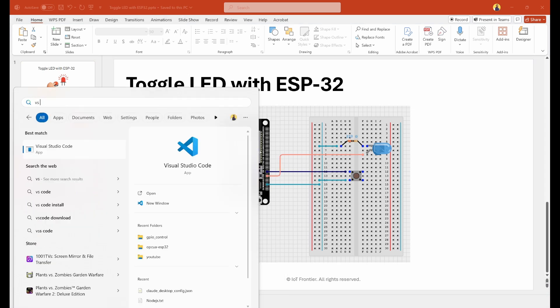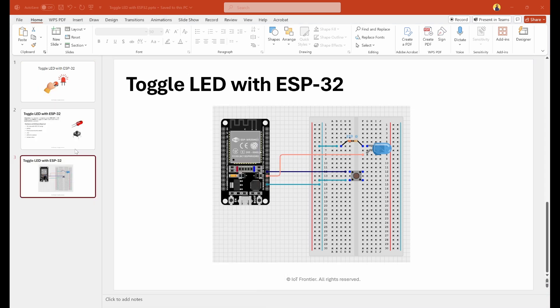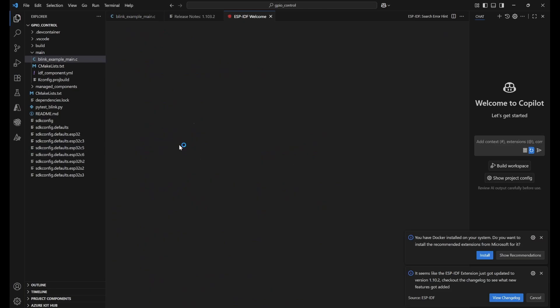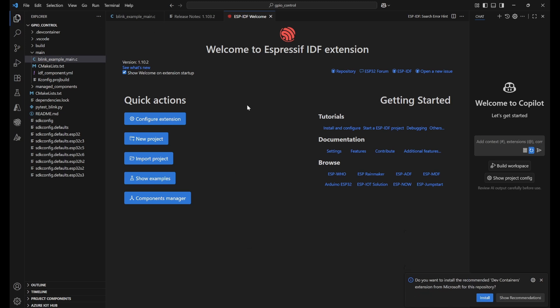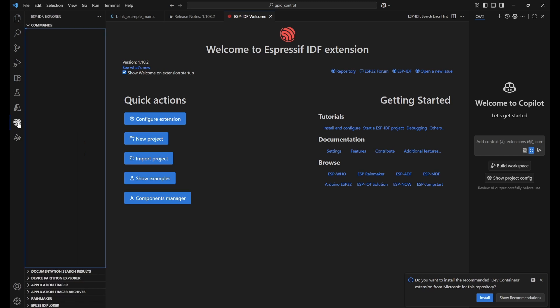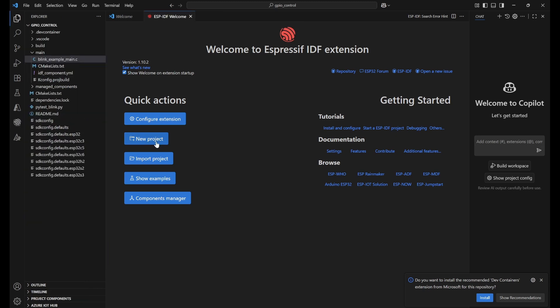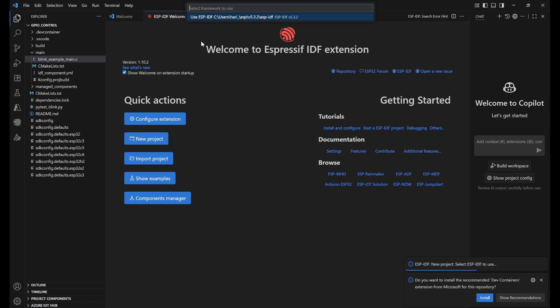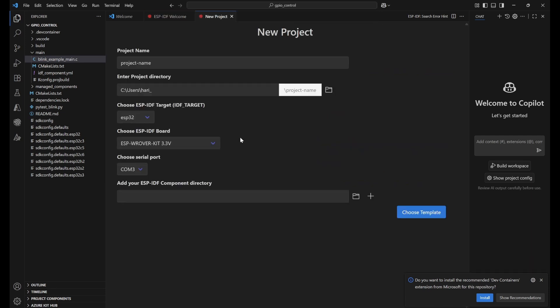This is a simple connection that we need to do. Now let's look into VS Code. Once VS Code is open, you can see the ESP-IDF explorer. Click on that ESP-IDF explorer and you should get the ESP-IDF welcome page. Click on 'New Project' and it will open a new page.